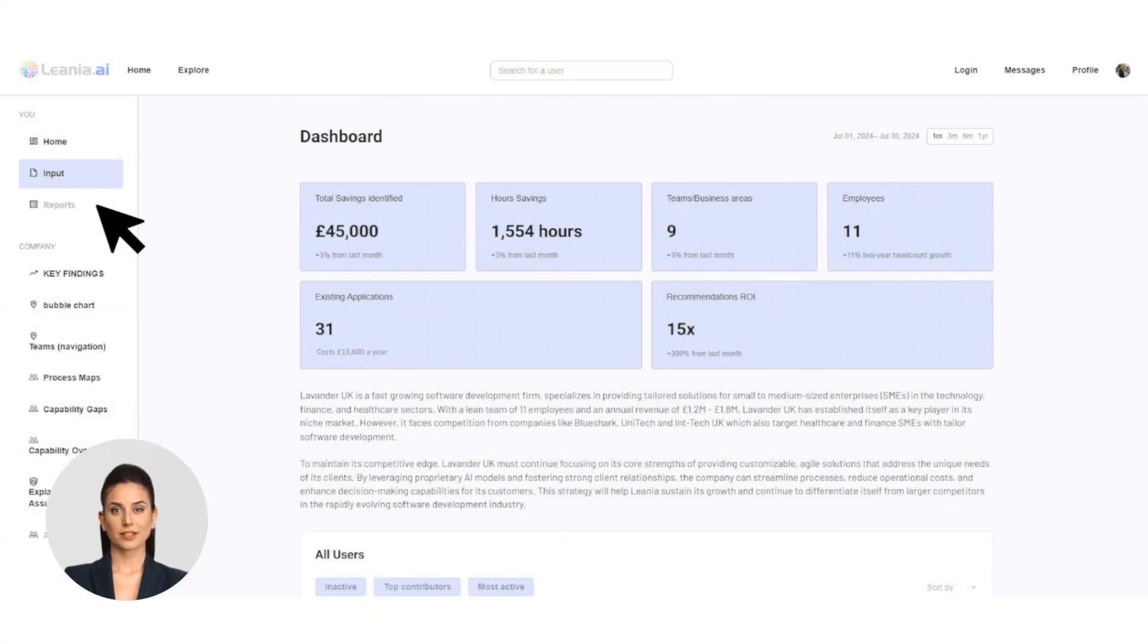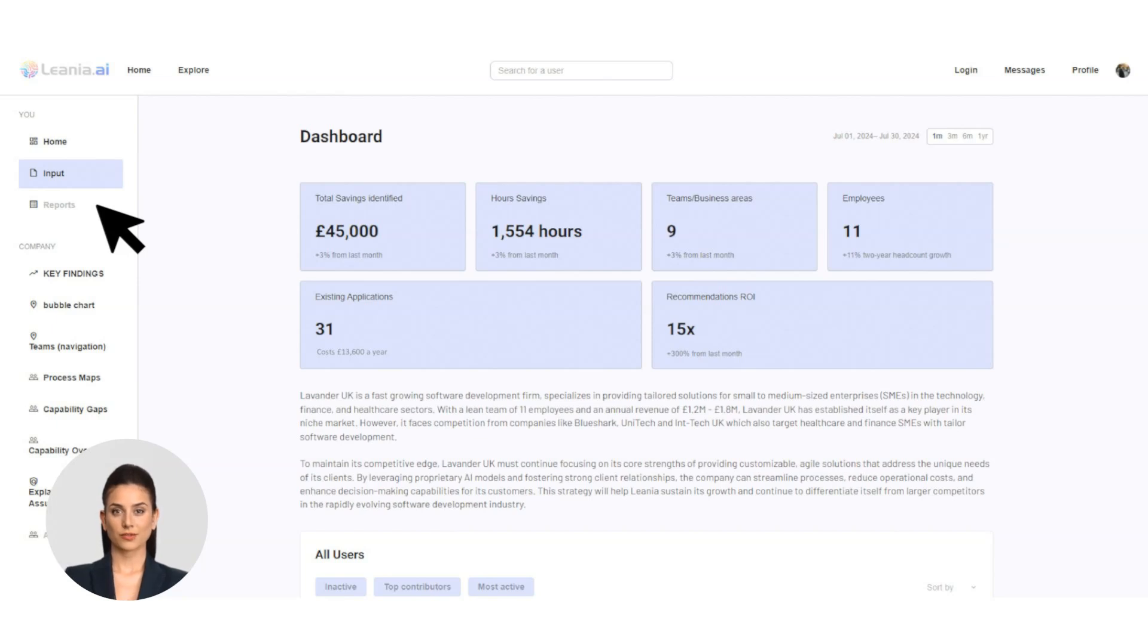Let's take a look at the sidebar. Here's the input form. Simply input your current applications, organizational structure, and business goals or challenges.